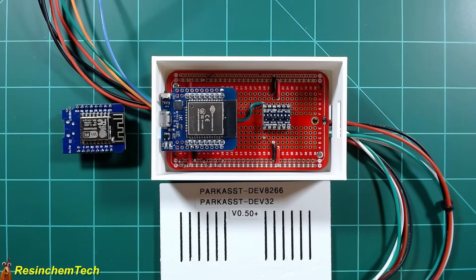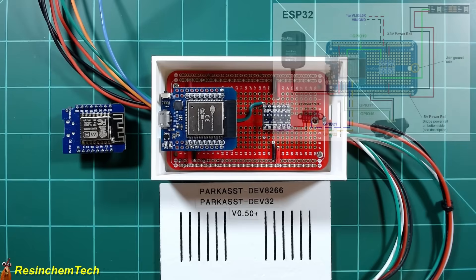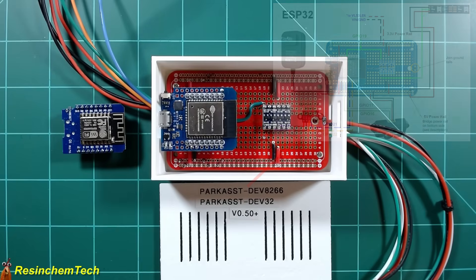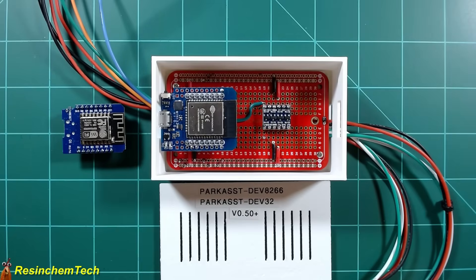But the most important aspect of adding support for the ESP32 is that it allows for the addition of that secondary distance sensor for lateral guidance. Yes, that means, at least for now, lateral guidance currently requires the ESP32 version of the controller.